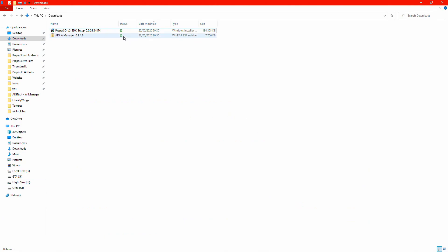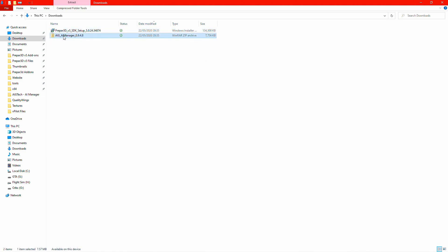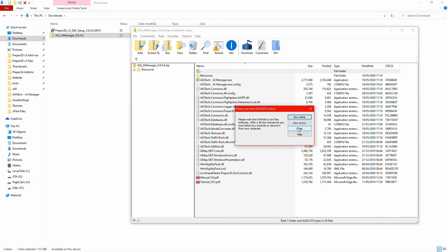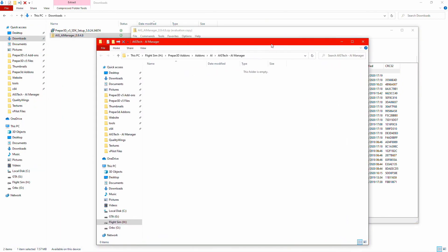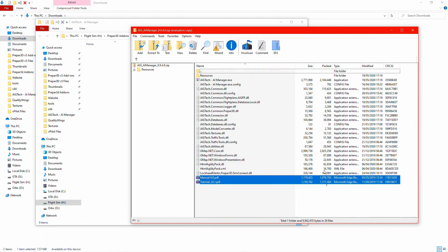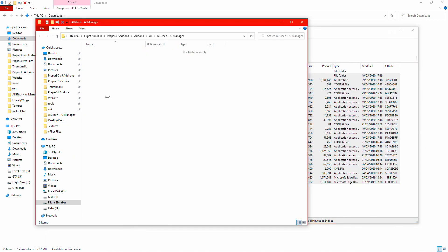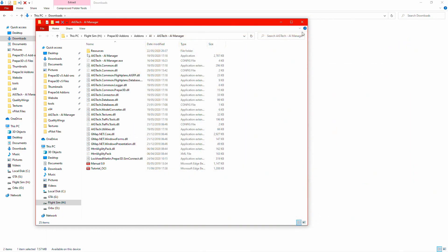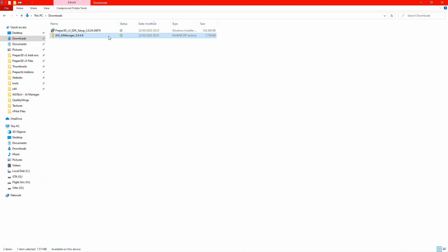In the zip folder there is an application. When you open up the AIG AI Manager zip, find where you want to install it. I've made a neat folder in my Prepar3D add-ons directory: Add-ons > AI > AIG Tech > AI Manager. I'm going to put it in there. That's AIG Manager installed onto your computer. You can now delete that zip folder if you like.